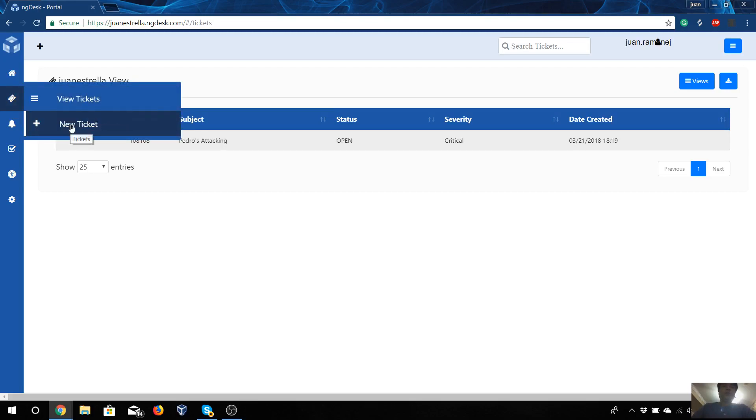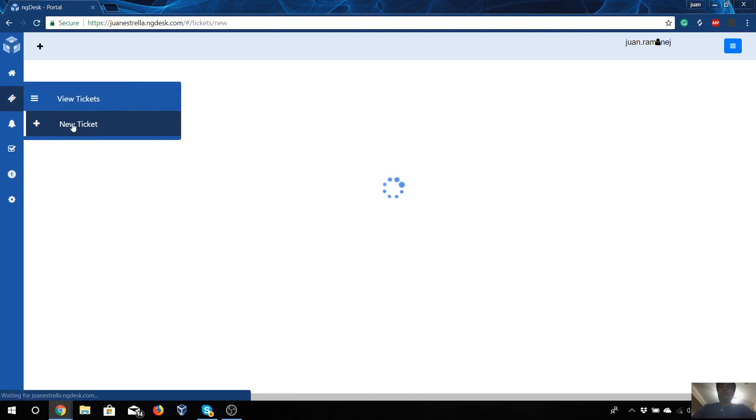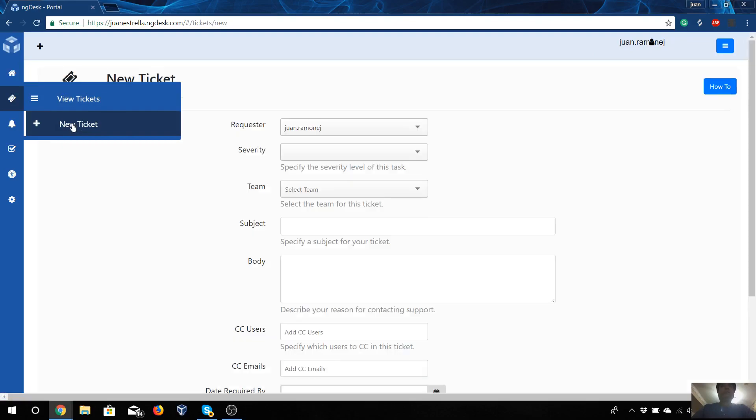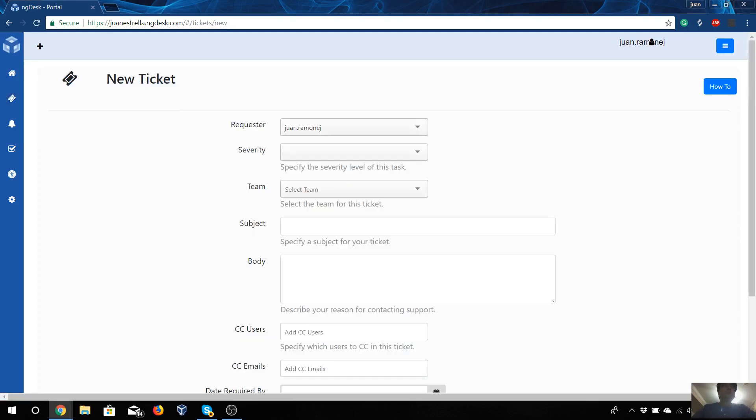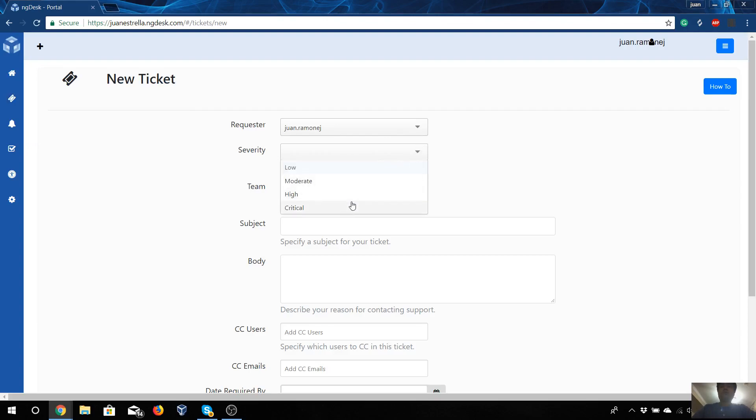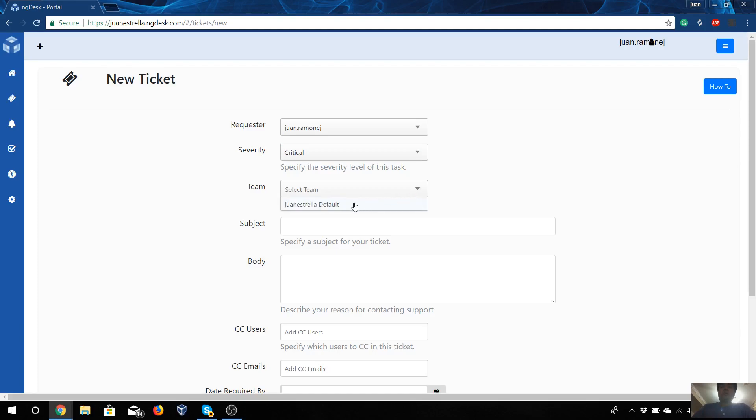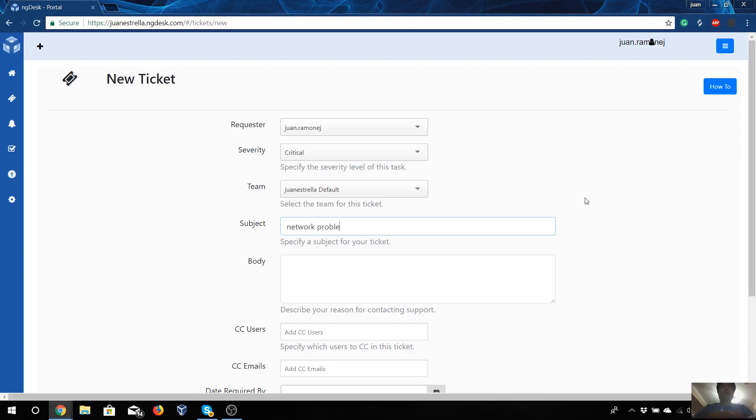The requester will be my name. The severity will be critical because we need to answer as soon as possible. Select the team - well, I'm the only one who is in the team. For the subject, we will put 'network problem'.